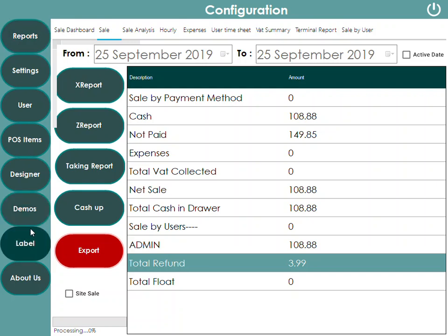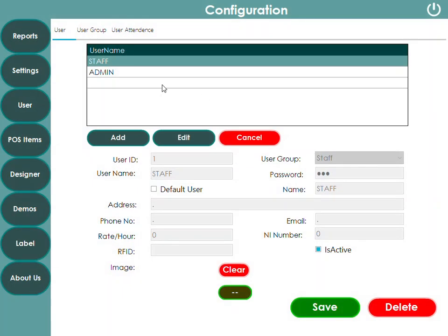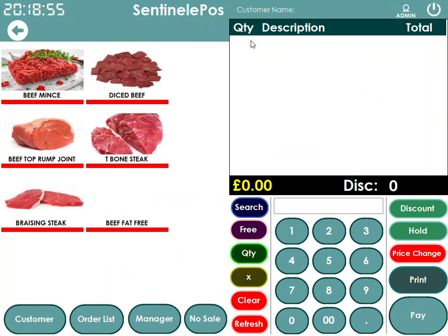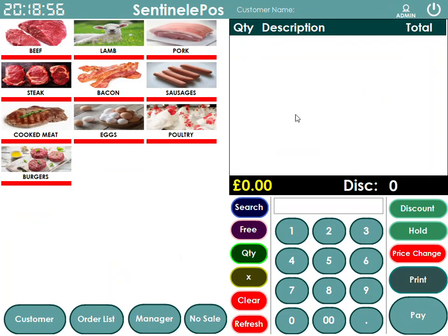You can print shelf labels from the software as well. If you're displaying products in a freezer and want to print stickers or paper shelf labels, the software supports that. You can create more user accounts and set permissions — for example, restricting staff so they can only take orders and cannot access the manager area to view sales figures or change prices.